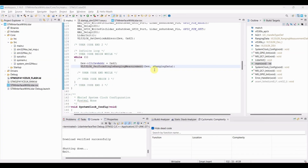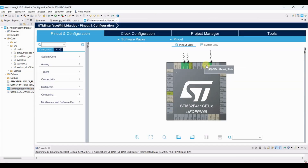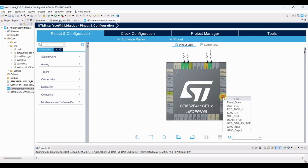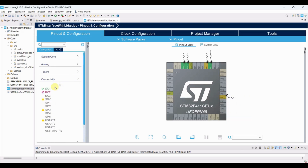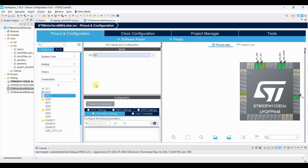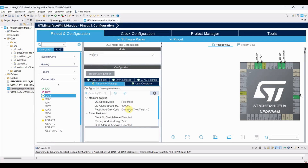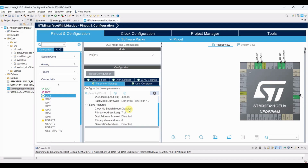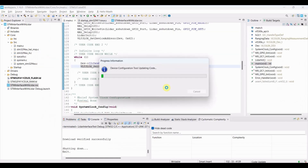Now let's configure the OLED in STM32CubeIDE. Configure PB4 and PA8 for I2C3. Enable I2C3. Change the I2C speed to fast mode. Save the project and the related code will be generated.